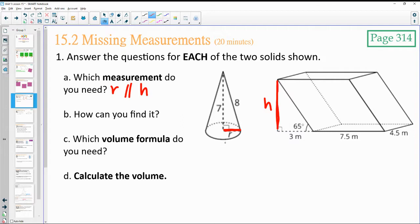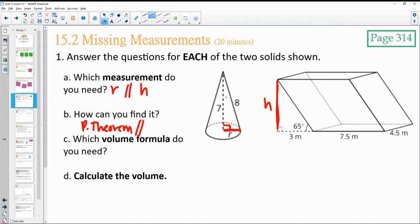How could we find it? In this cone, hopefully you see this right triangle. You can do Pythagorean theorem in the cone because we've got the hypotenuse and we've got one of the legs.